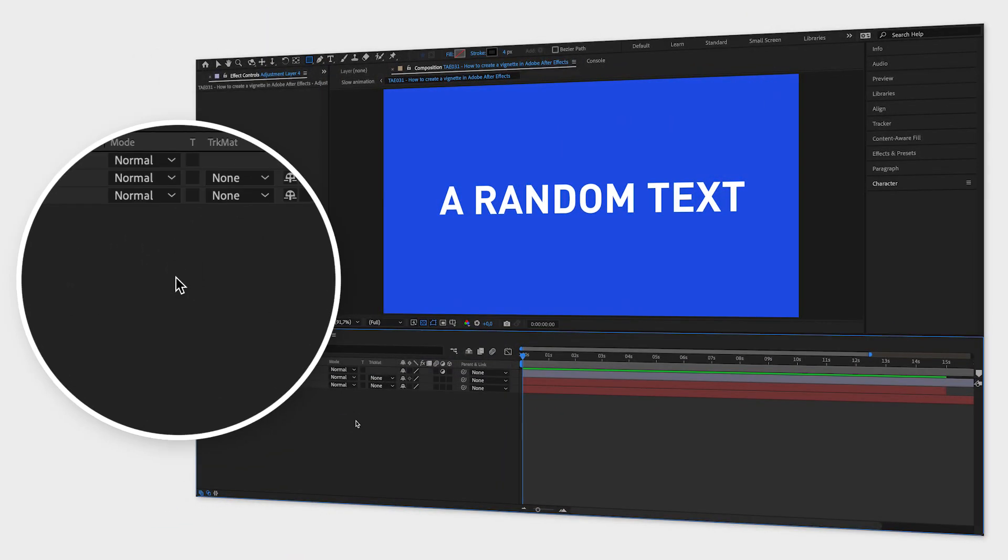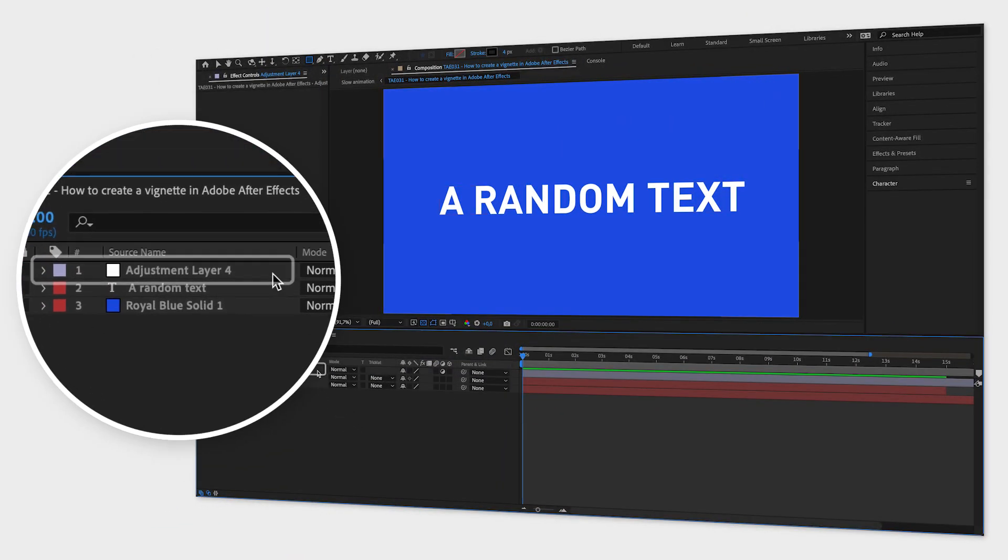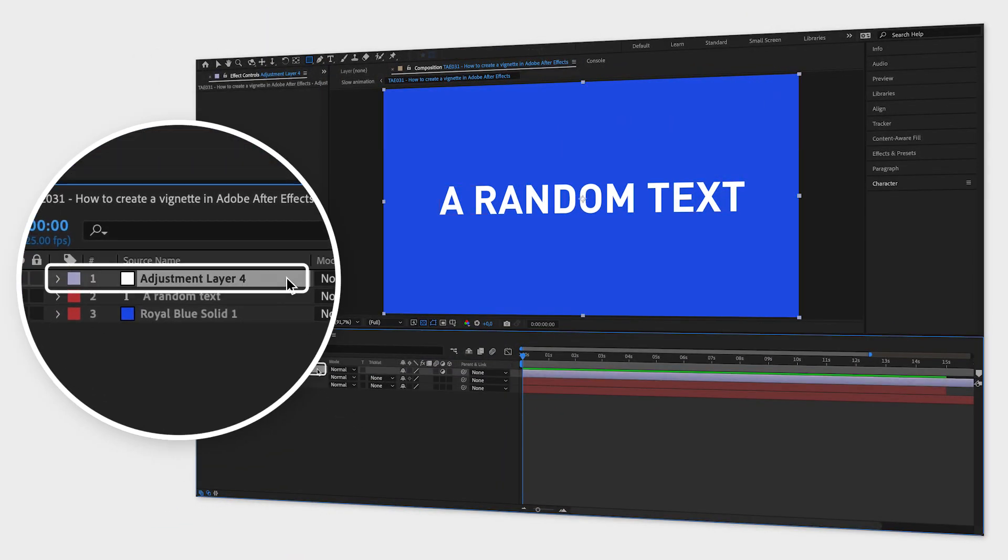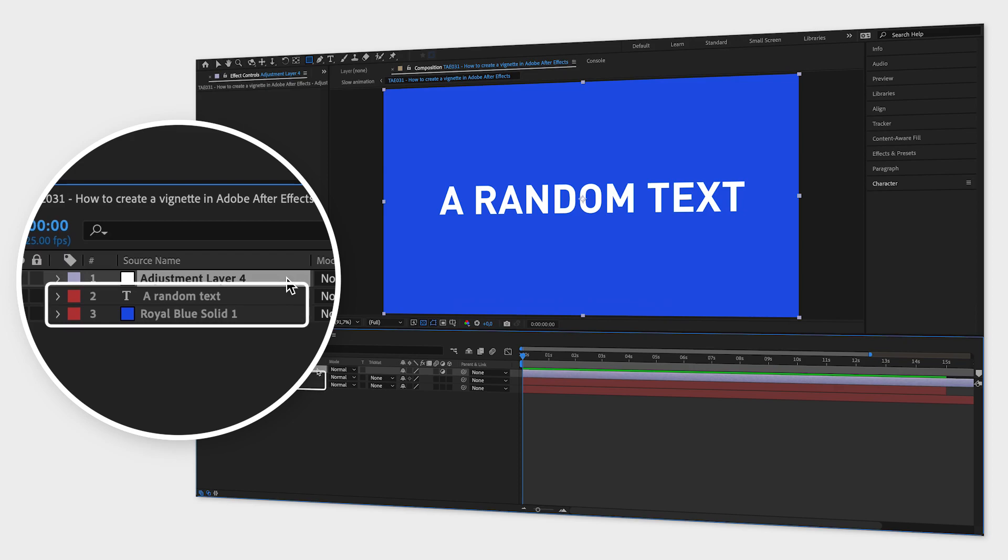First, make sure you have an adjustment layer above your other layers in the composition window because the exposure effect and mask will affect the layers below.